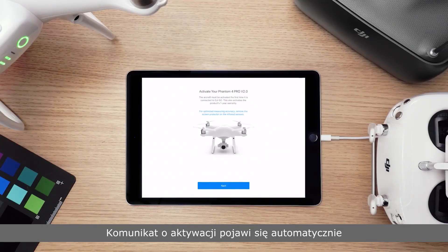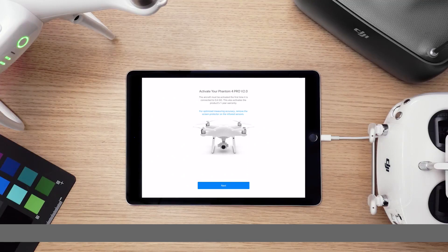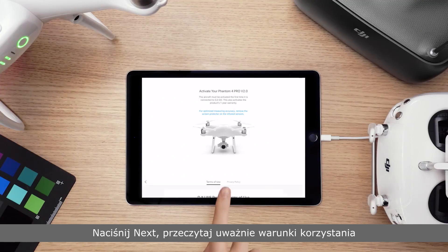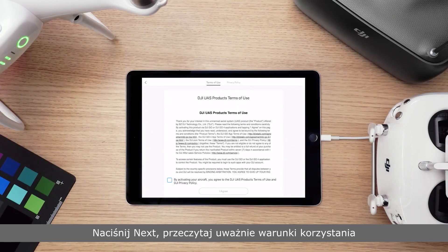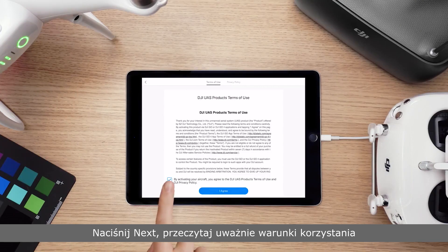An activation prompt will pop up automatically. Tap Next. Read the terms of use carefully.